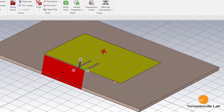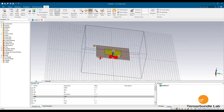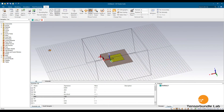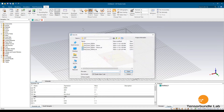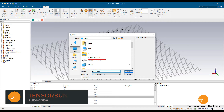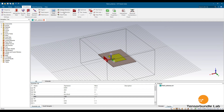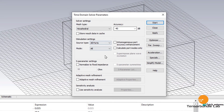Now we are ready to simulate. Just save the file first — let's call it 'patch antenna'. Now let's run the simulation. Go to Setup Solver, select normalize to fixed impedance 50 ohm, and also select adaptive mesh refinement, which will make your mesh very fine but will take more simulation time. Press the Start button now.